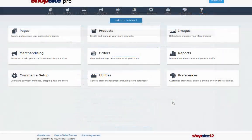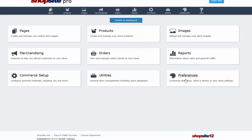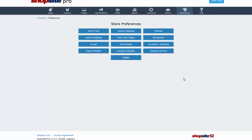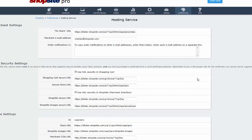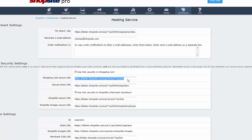To get started, you are going to need some information from your ShopSite setup. From within ShopSite, go to Preferences, then Hosting Service. If you have a security certificate, you will want to use the shopping cart secure URL. Copy the URL to your clipboard.